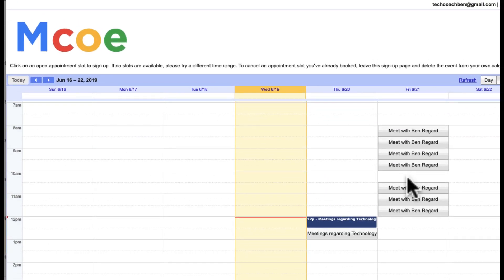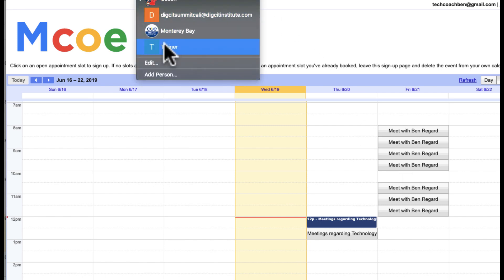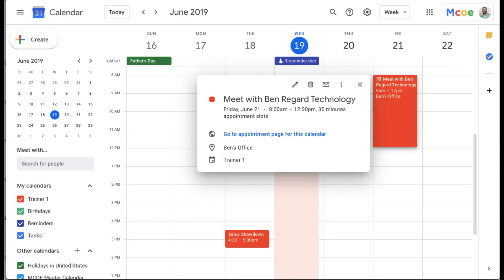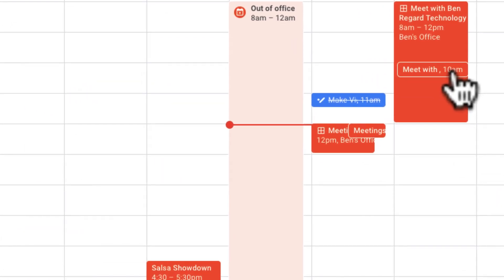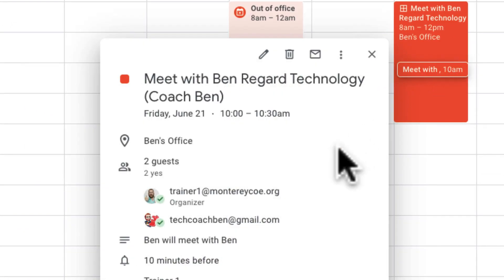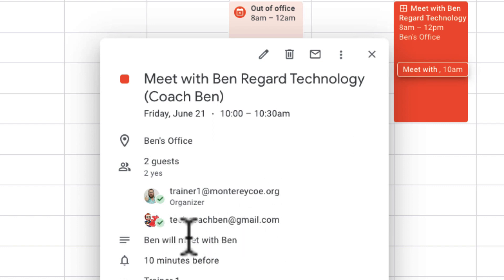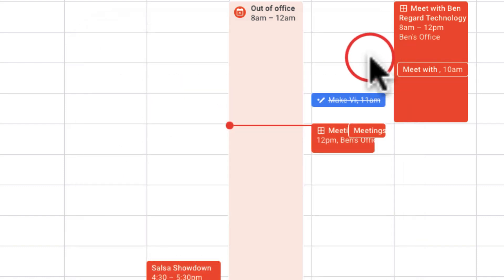Now if we go back to the appointment page, that 10 a.m. slot is no longer there. Jumping back over to my calendar where I made the appointment slot, I can see I now have a new event. When I click on it, I can see it was made with Tech Coach Ben and it says 'Ben will meet with Ben.' This is handy for giving people opportunities to make appointments with you, or for making appointments on behalf of someone else.